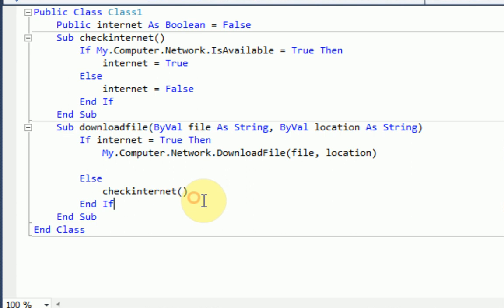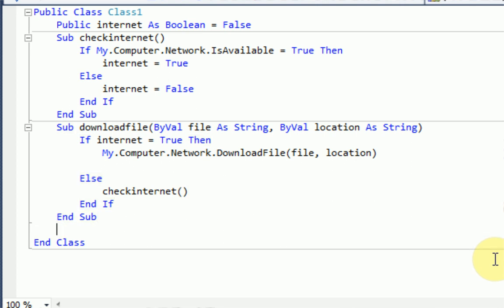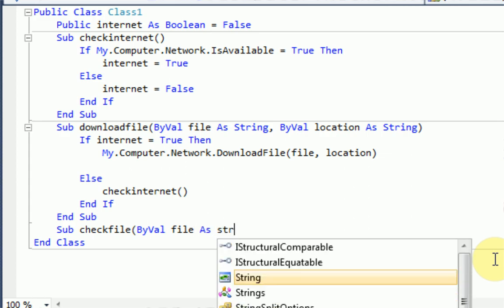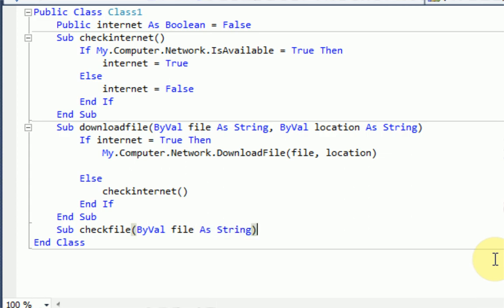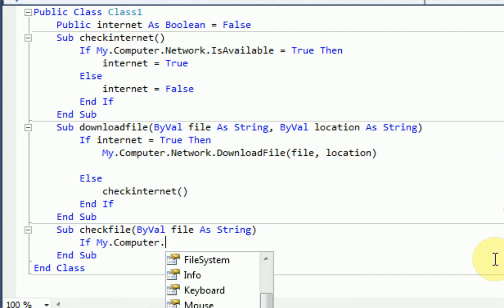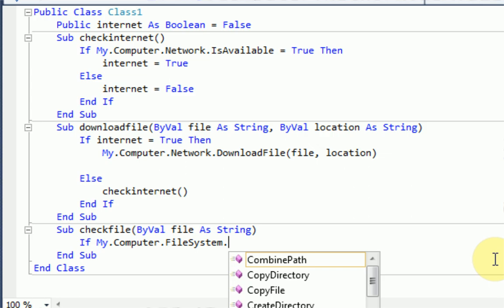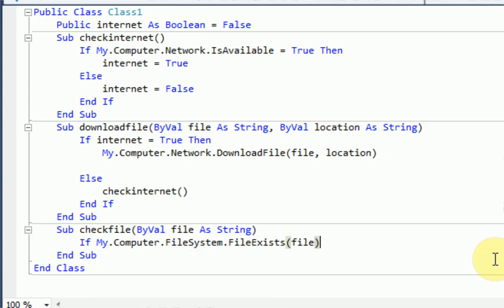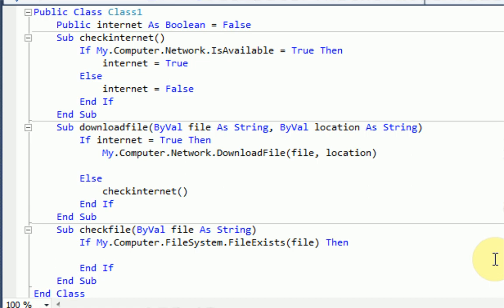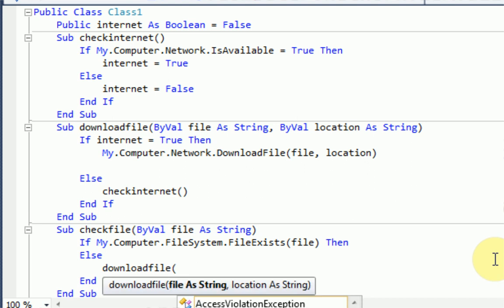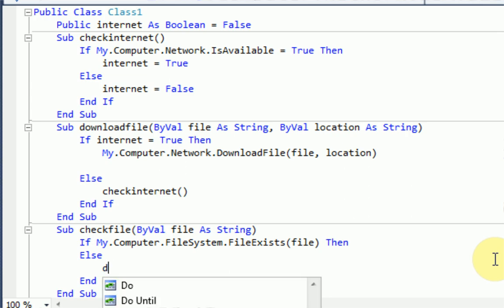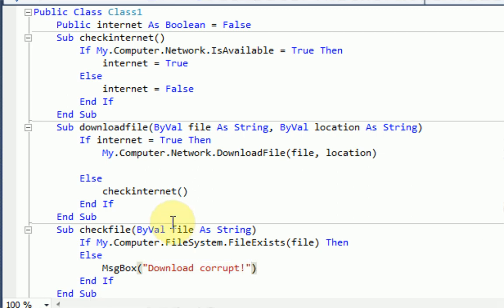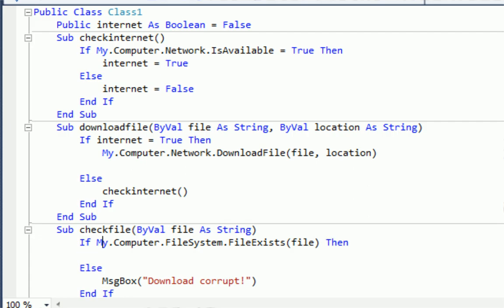So we're actually going to make a new sub, sub check file. And then we want to say bival file as string. And we're just going to use the my.computer. So, first of all, if my.computer.filesystem.file exists, so if the specified file exists, then we are going to do nothing. But if it doesn't exist, we're going to run download file. No. And if it doesn't exist, we're going to say message box download corrupt. So this is just basic error checking right here. So if it doesn't exist, we're going to say the download's corrupt. But if it does exist, then it's all good.